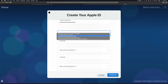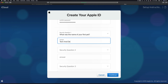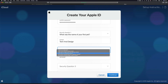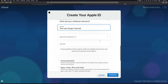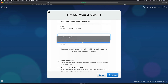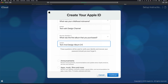Next, set up your security questions — make sure they're something easy for you to remember. For example, name of your first pet: 'Tech and Design.' You can choose from a variety of questions. For question three, I'll choose 'first album purchased' and enter an answer.